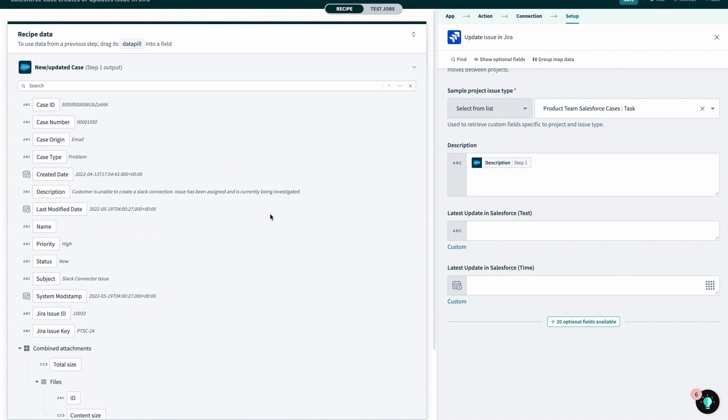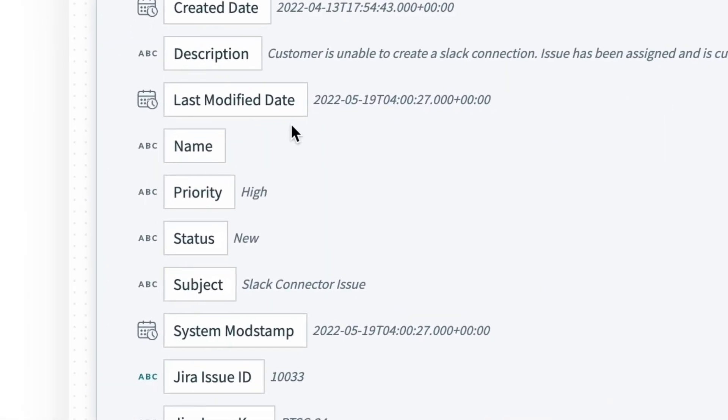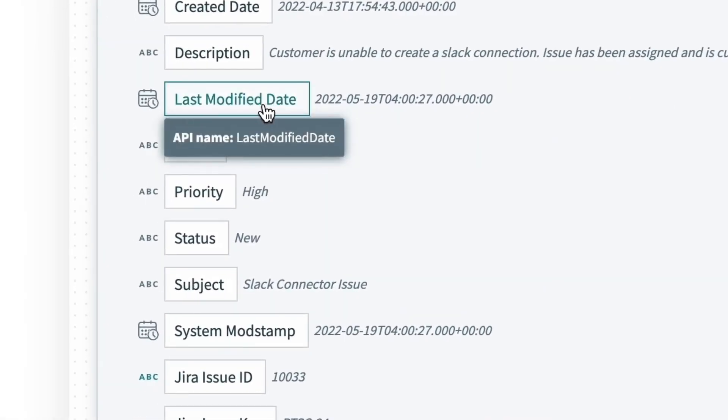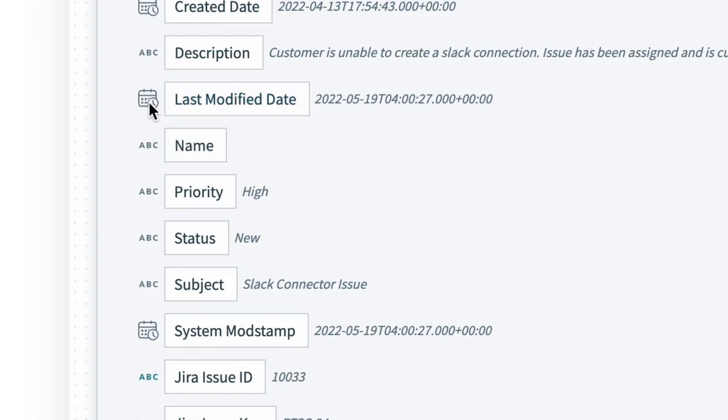Now within the data tree, a key concept to note are the data types. In our case, we can see that the last modified date pill is a timestamp. Because to the left of the pill, we have this neat little calendar and clock icon, which indicates that it's a timestamp.